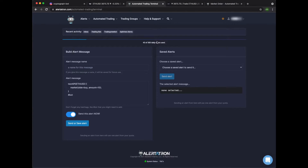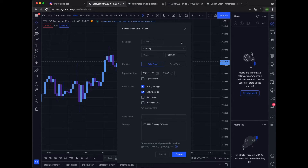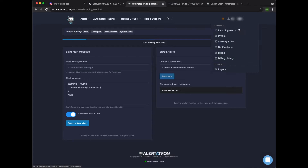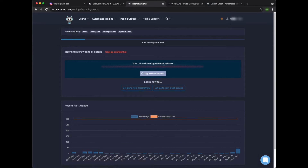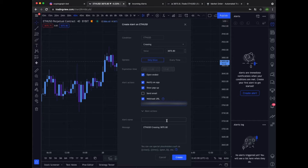The next step would be connecting TradingView to Alertotron. Let's go to TradingView. First let's put this to open-ended. We need to put our webhook URL here. Go to Alertotron, go to your profile, then incoming alerts — copy the web address and paste it in this field. It will remain here after you've done this the first time, so there's no need to do it again.